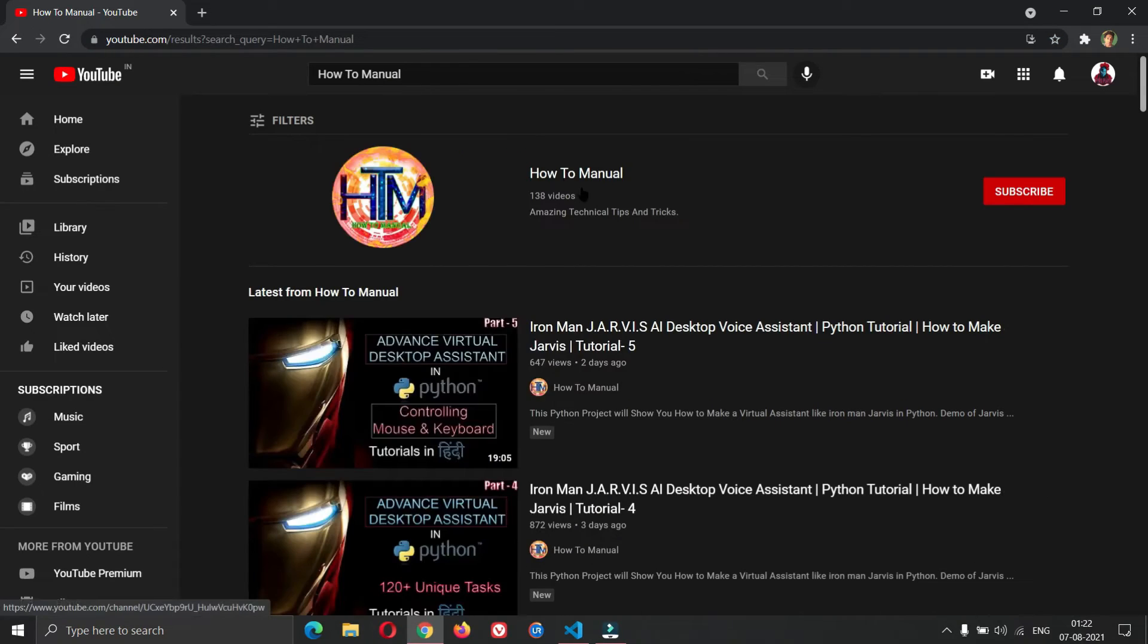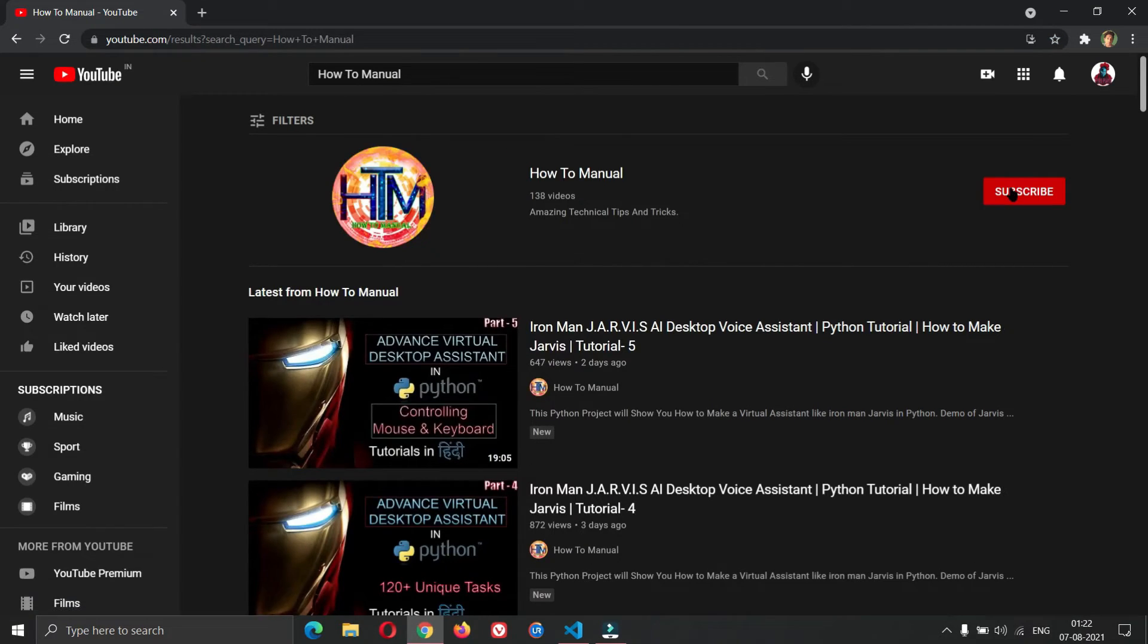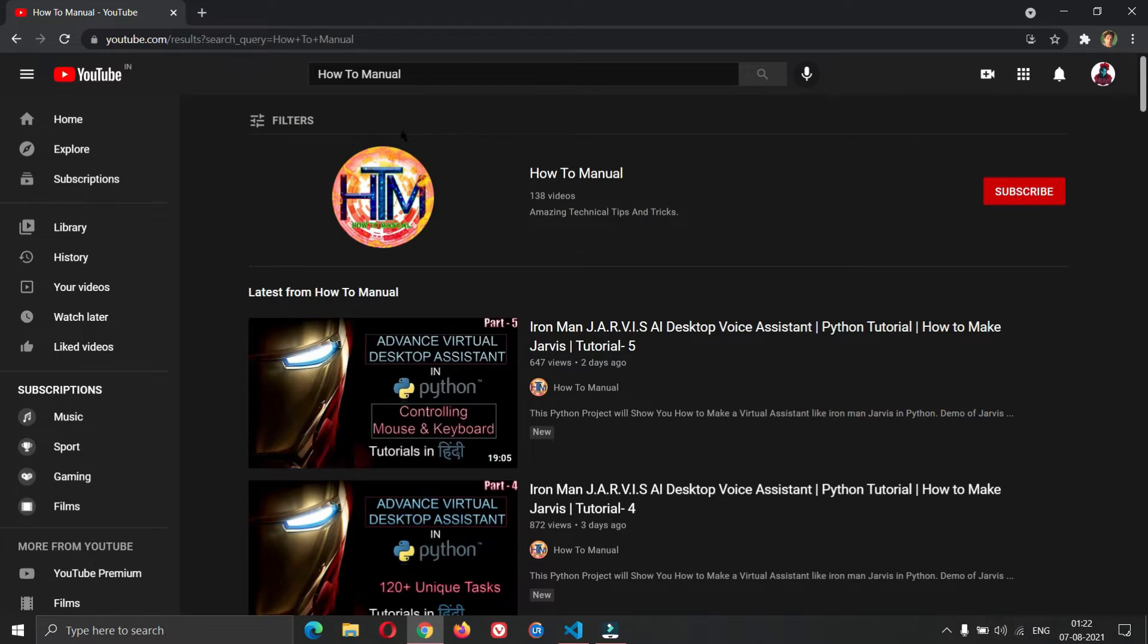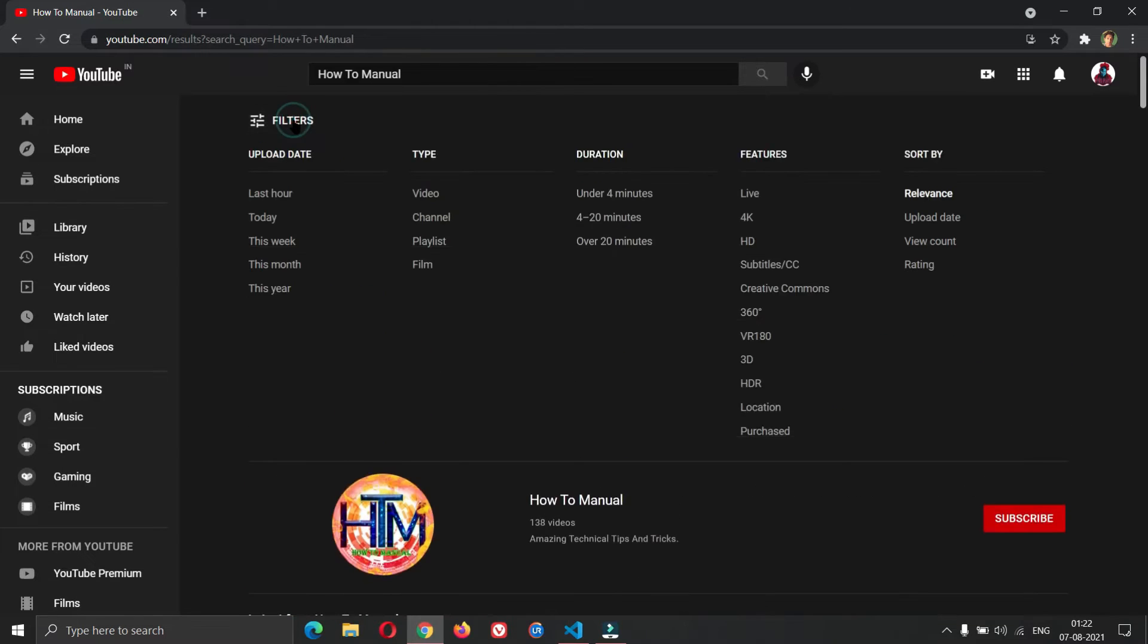Here you will see our channel. Click here to subscribe. If you do not see our channel here, click on filter. Now click on channel.